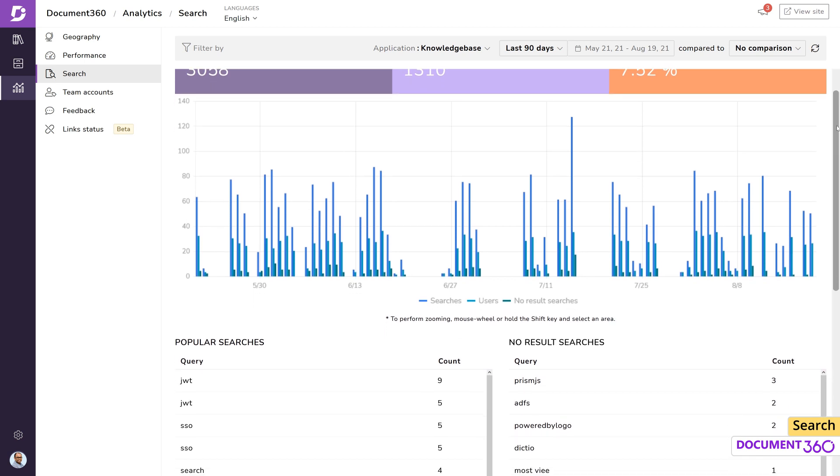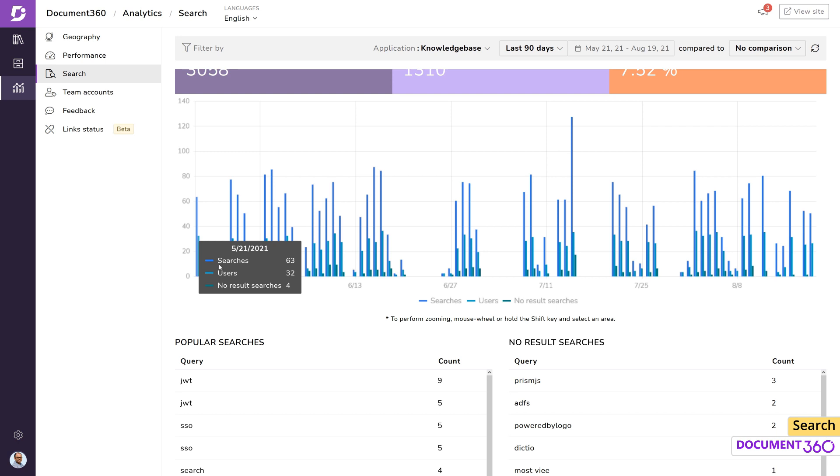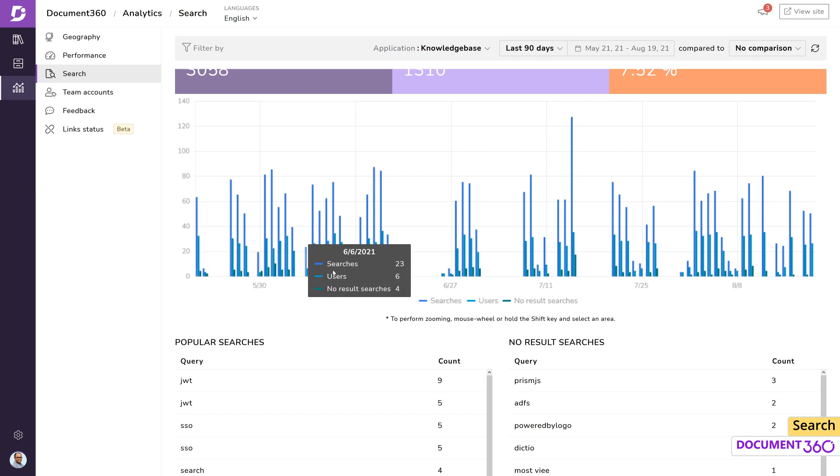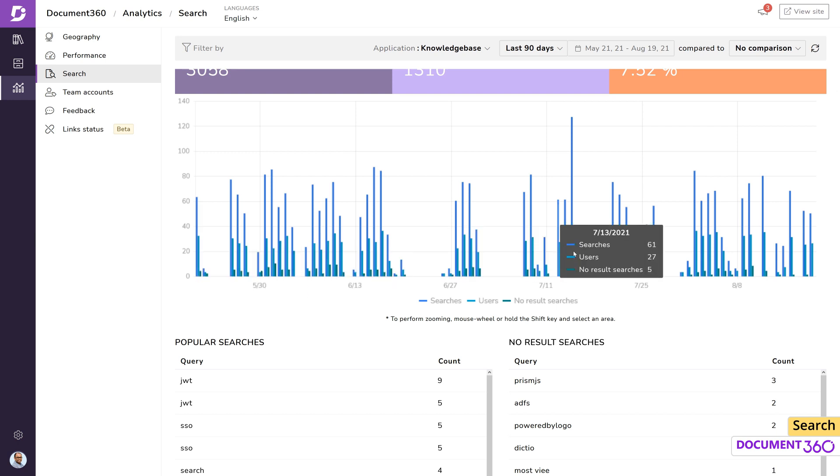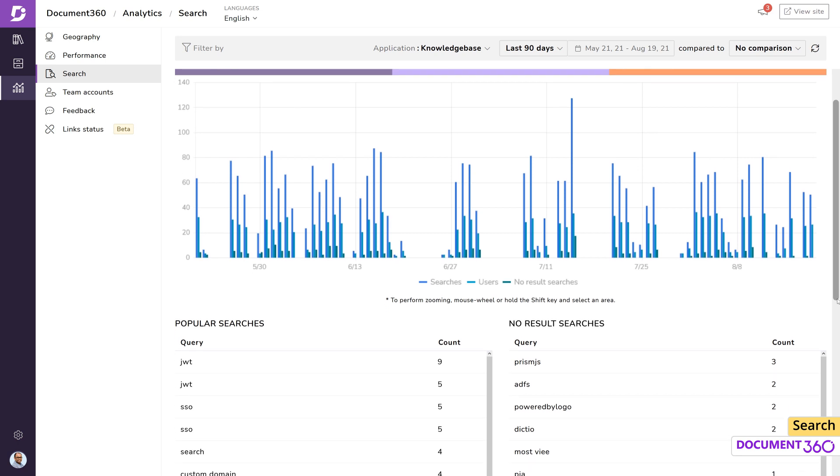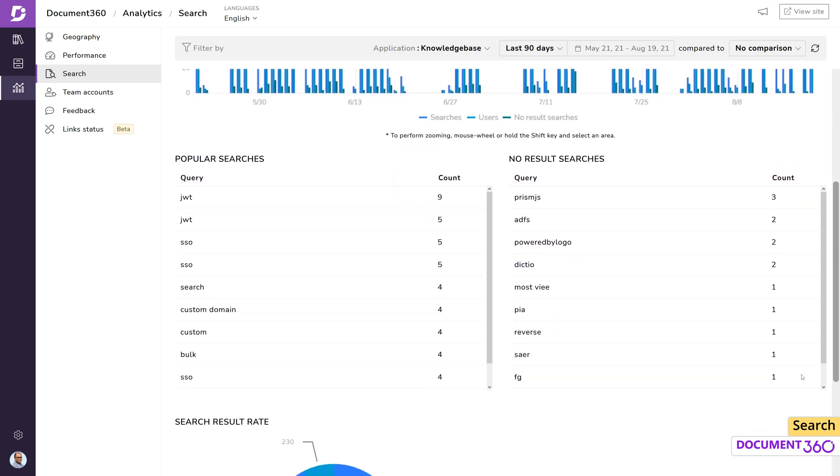Hovering over the individual bars on this timeline will show the number of searches, users, and no results. You get to see the most popular searches and the ones that didn't show up with any result.